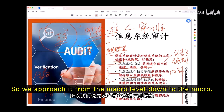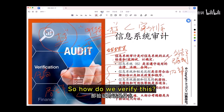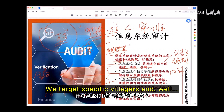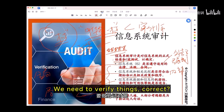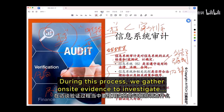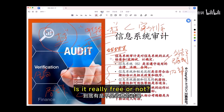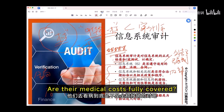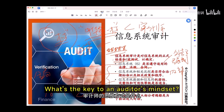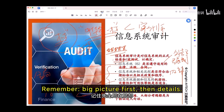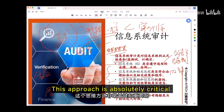It's not enough to have a policy that's poorly implemented. So we approach it from the macro level down to the micro, and finally down to the individual level. We verify this through surveys and site visits — interviewing specific villagers and village officials, gathering on-site evidence. For instance: is education really free? Are medical costs fully covered? Is housing really provided for free? The key to an auditor's mindset: big picture first, then details, then zoom in on specific cases.